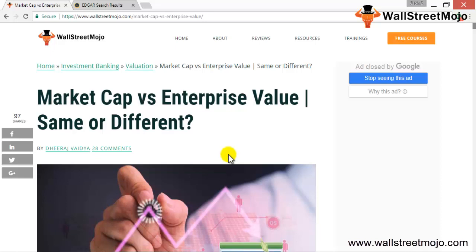Market cap fits into the equation for enterprise value. If you look at the overall enterprise value, market cap is a part of it. Enterprise value is the overall value of the firm, and market cap forms a part of enterprise value.